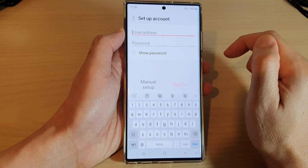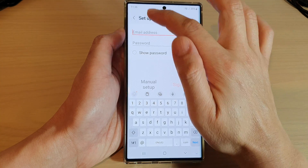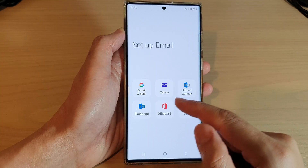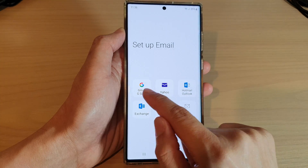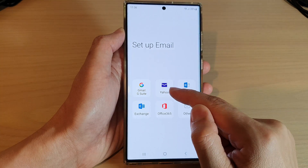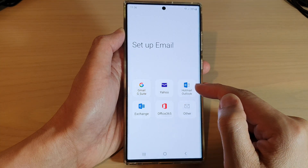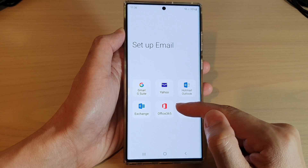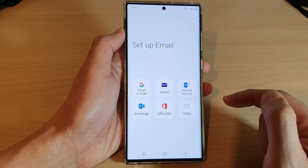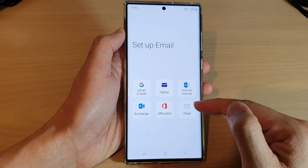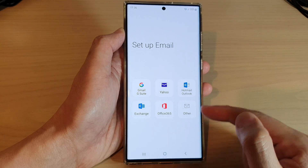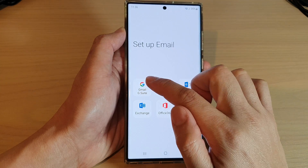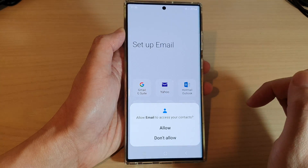Since I already have Samsung email installed, I can tap on the Open button. Once you open up Samsung email, you can sign into your Gmail account, Yahoo account, Hotmail, Exchange, Office 365, or any other email services that you have.